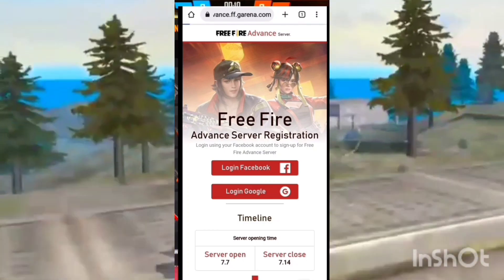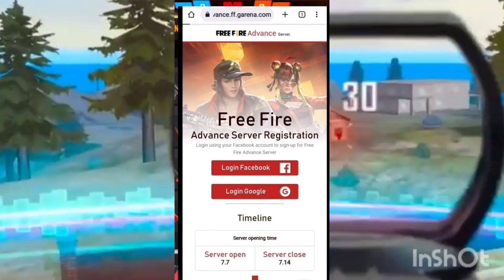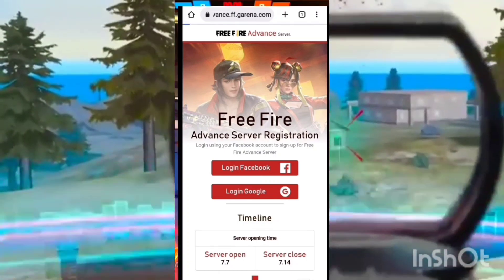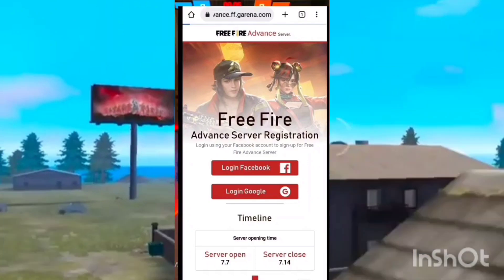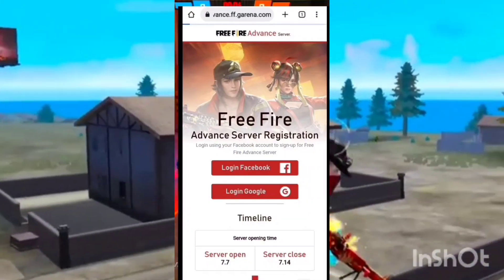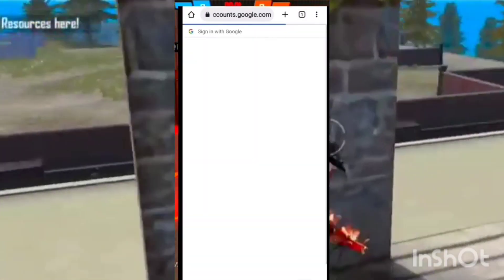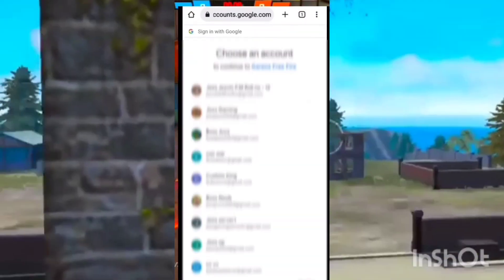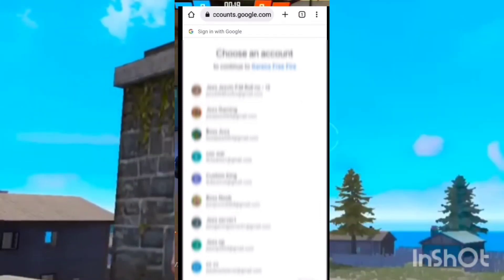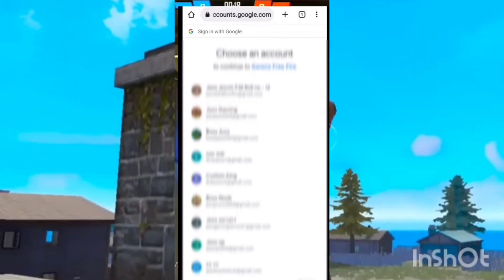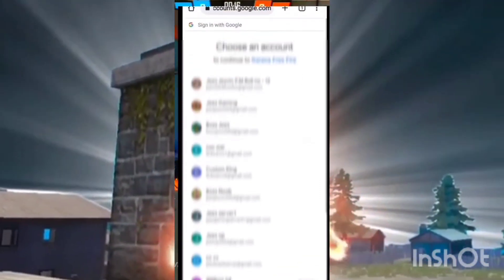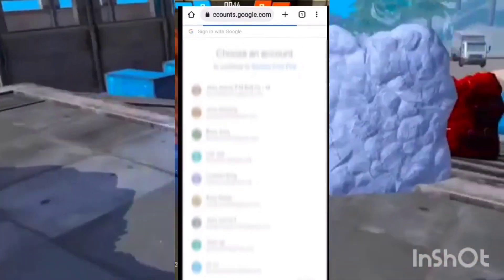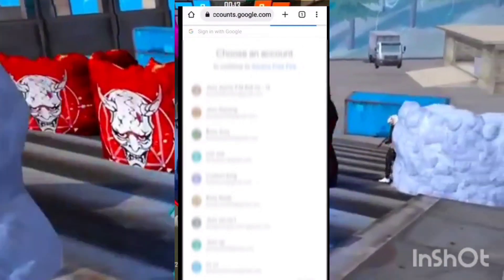If you log into Facebook or Google, I will choose Google. If you click the screen, you will have an account. It will be chosen.